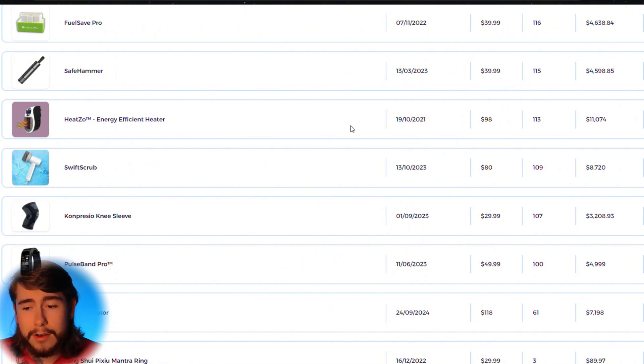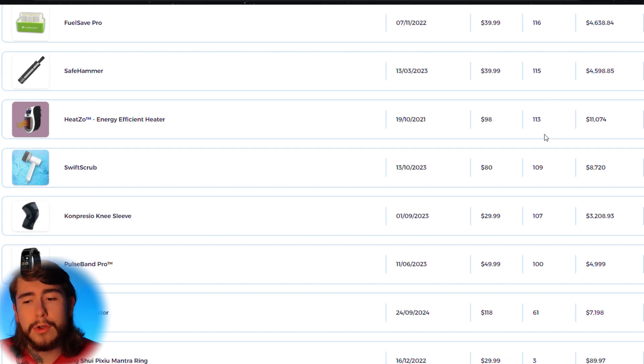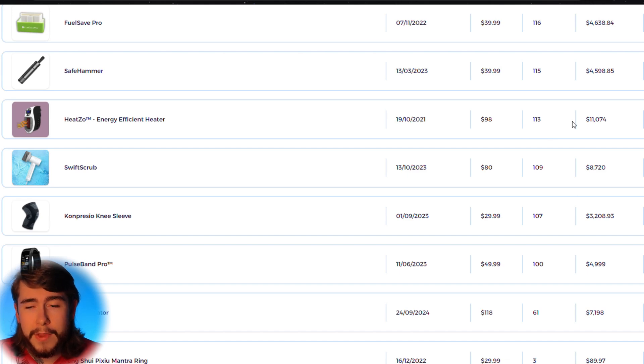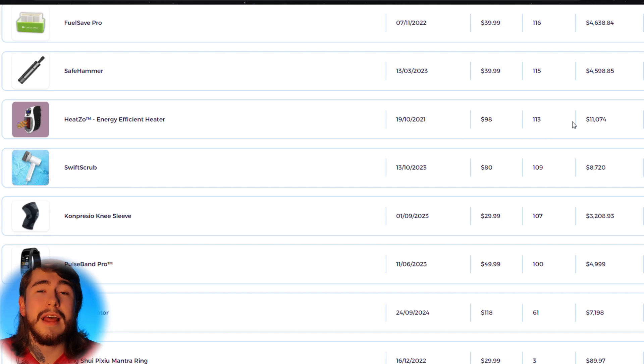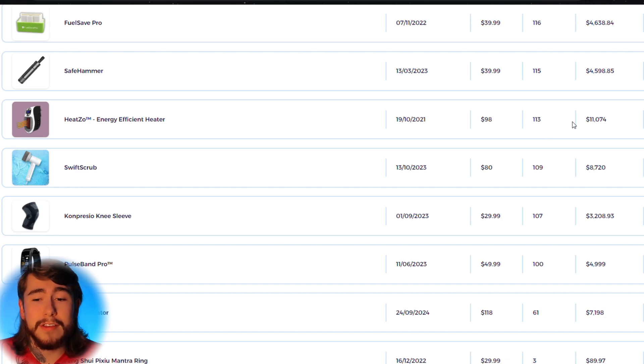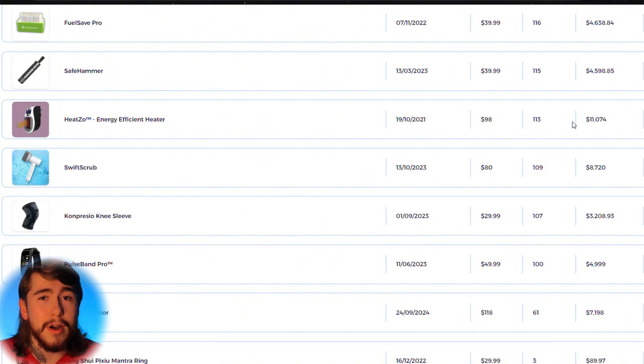We can see a lot of their products right here. Some are doing $4,000, $3,000, $8,000. But this portable heater right here is doing over $11,000. And that's pretty good for a general dropshipping store. Now this product stood out to me, not only because of the massive increase in sales, but also because winter is around the corner. And this is the perfect product to sell right now.